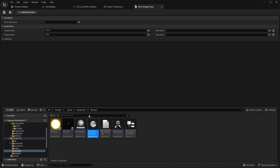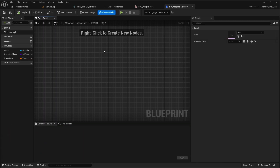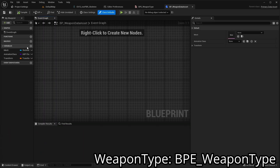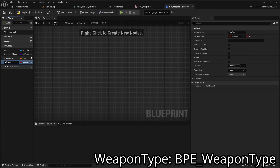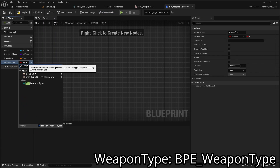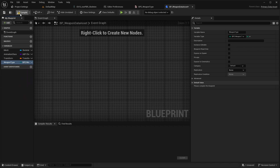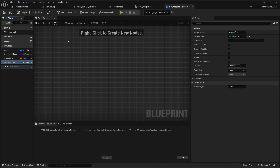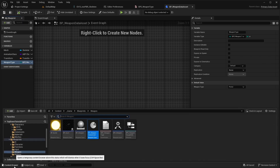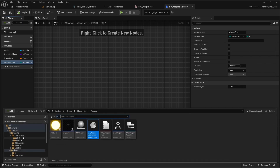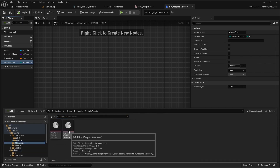Then open 'BPE Weapon Data Asset' and add a variable called 'weapon type' of type BPE Weapon Type. Also set the corresponding weapon types for each data asset.